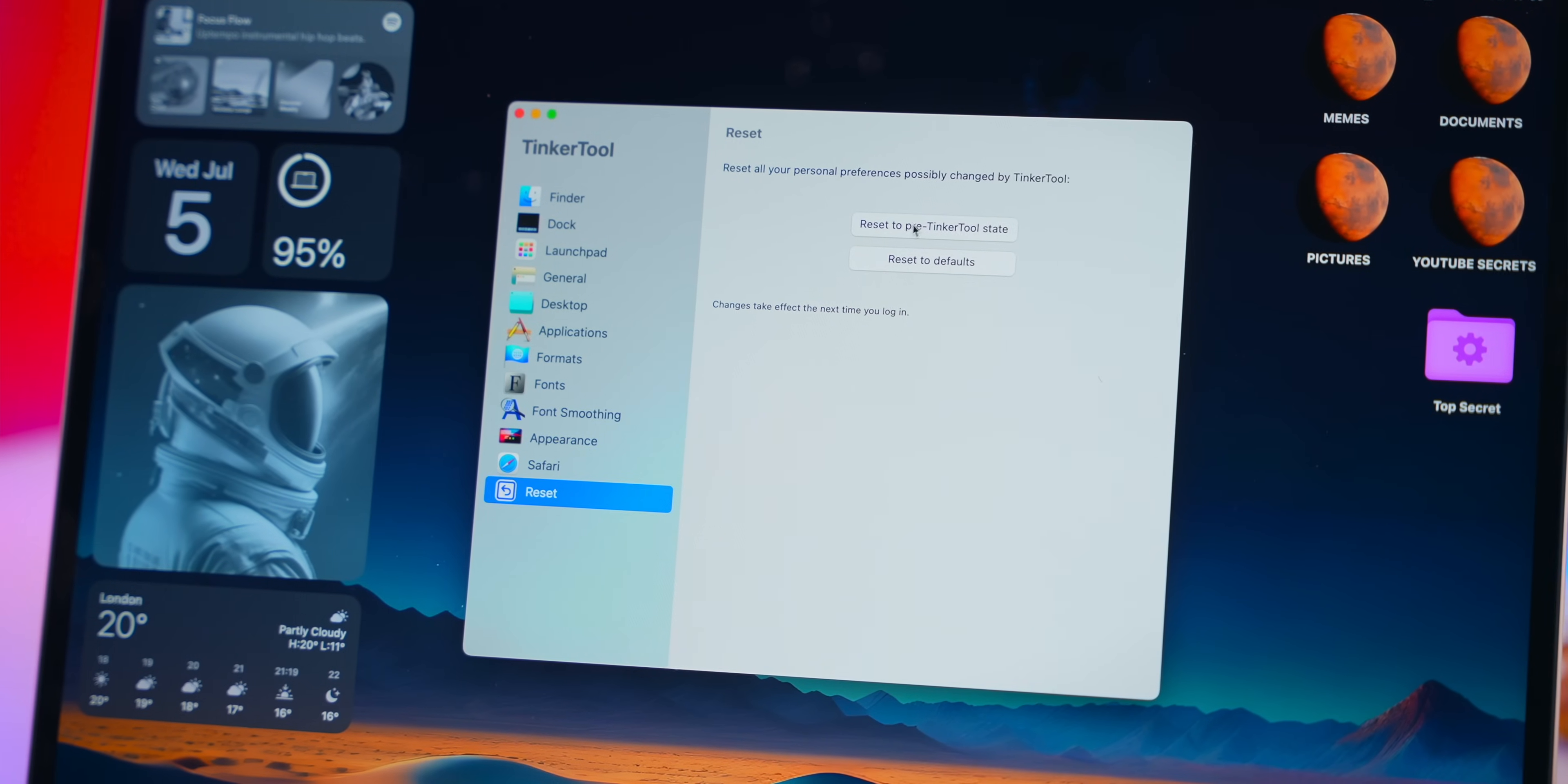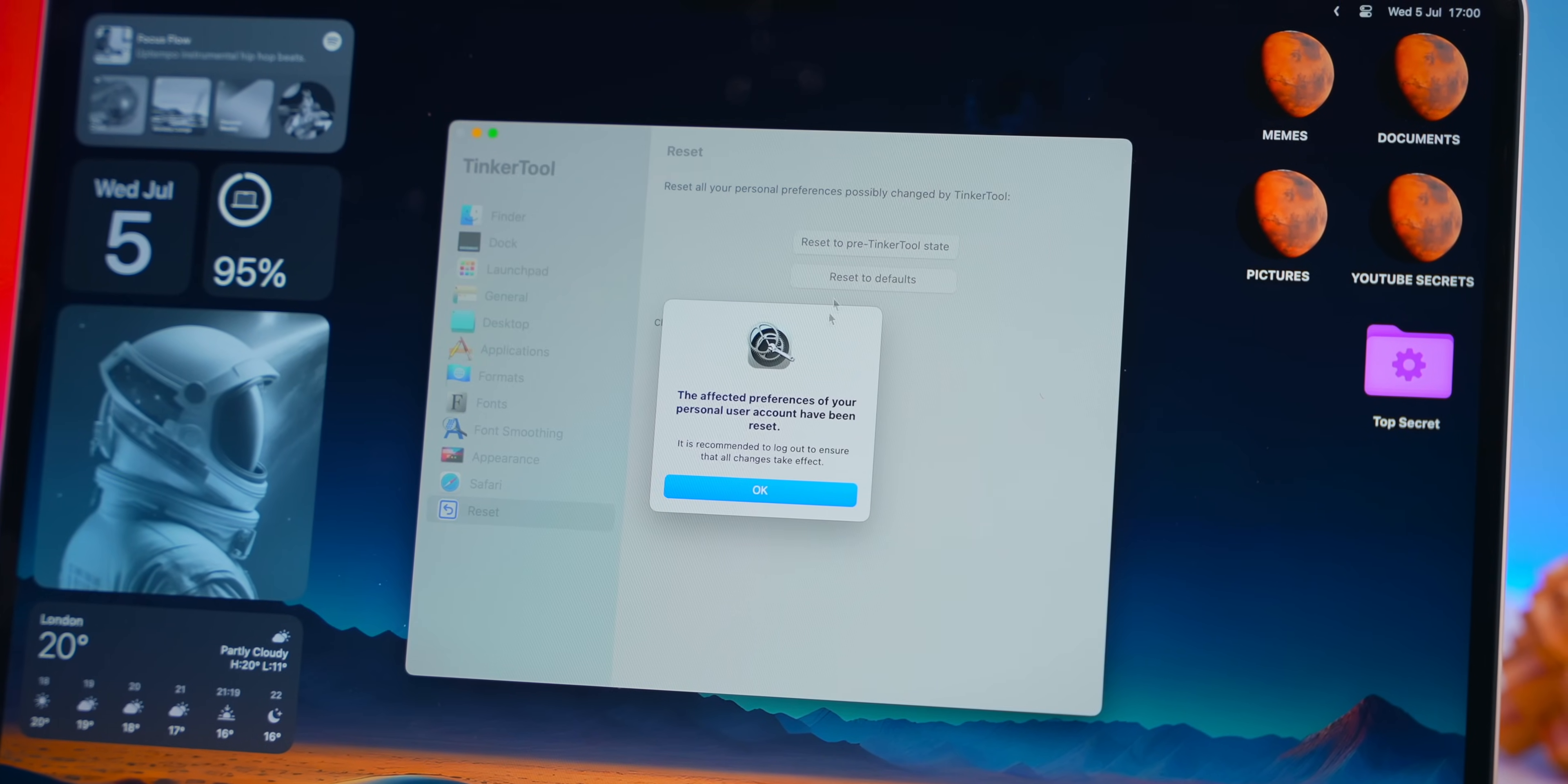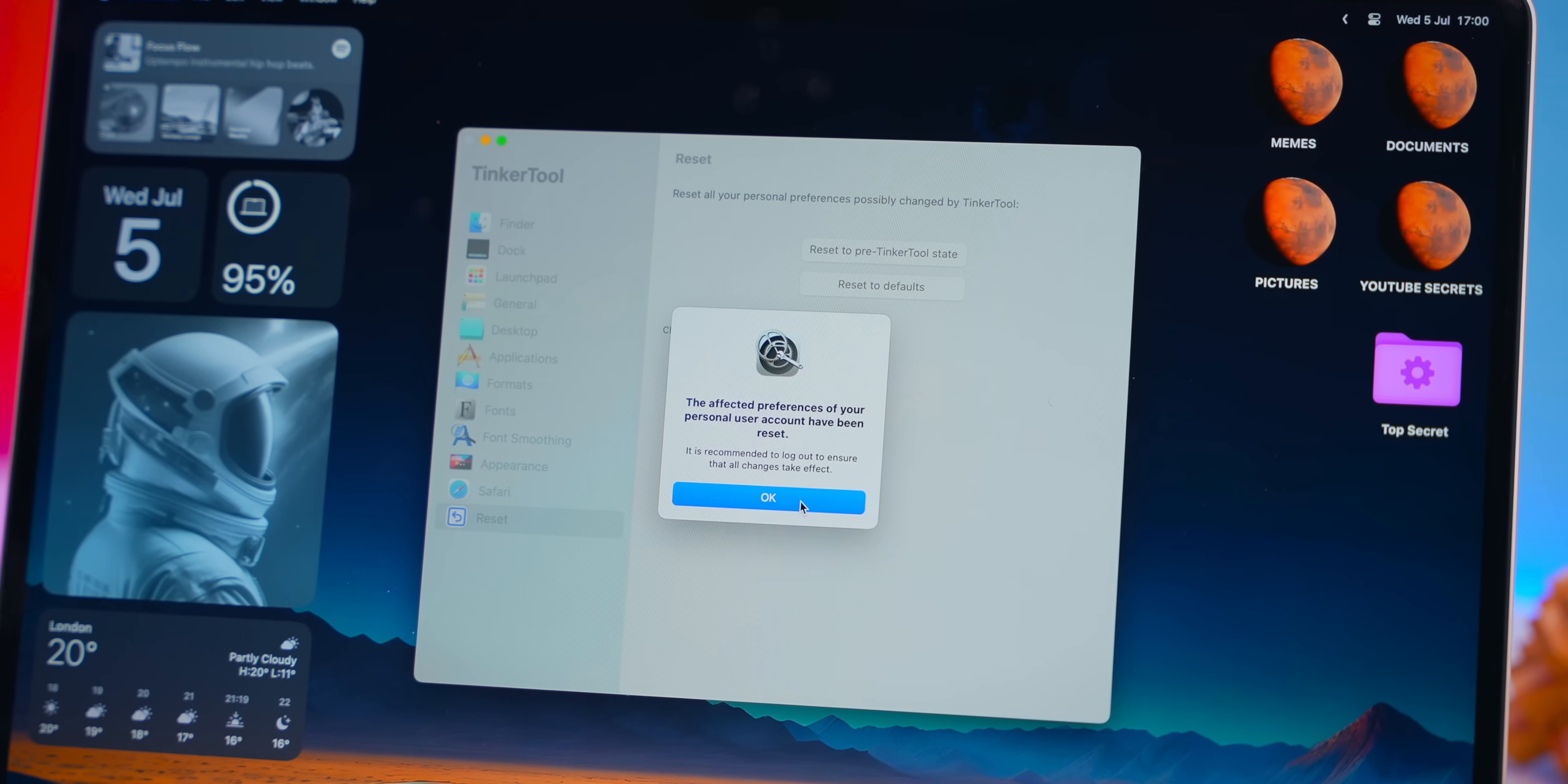If you ever want to go back to your original settings then you can also reset to pre-Tinkertool state. Honestly you guys need to get this app and tinker with it because you can find a bunch of really little nifty hidden settings.